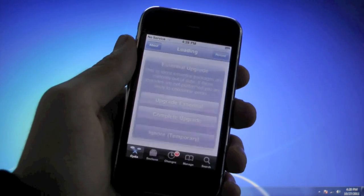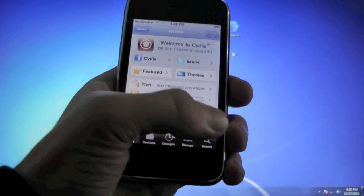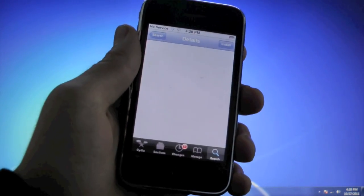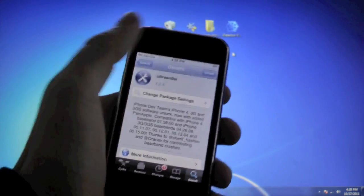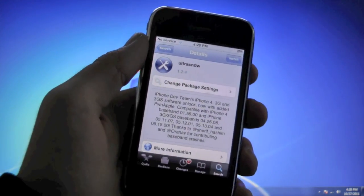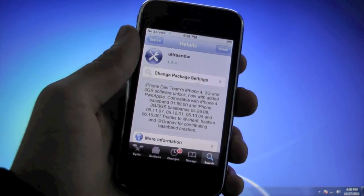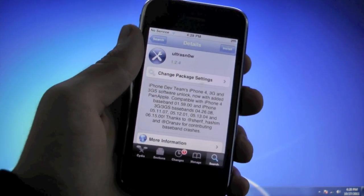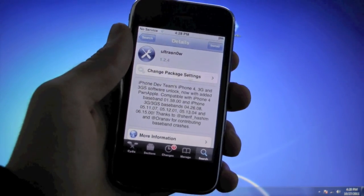Now for unlockers, there's one more additional step. And that's to go to search. You're going to search for Ultra Snow and click install. You'll reboot your device and you will be unlocked on your iOS 5 3GS with the 6.15.00 baseband.